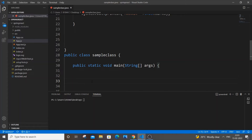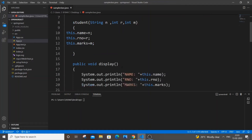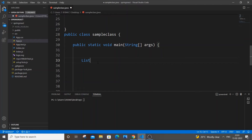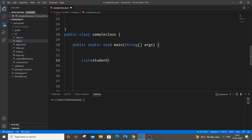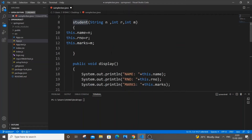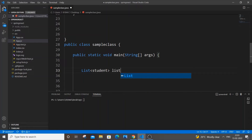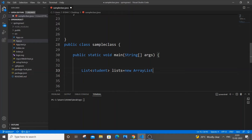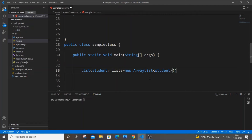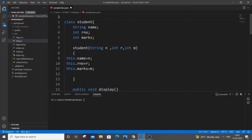Let me declare a list to store our Student objects. The syntax is: List<Student> studentList = new ArrayList<Student>(). An important thing is that you need to import the header file using 'import java.util.*', which imports all packages present inside the util class.